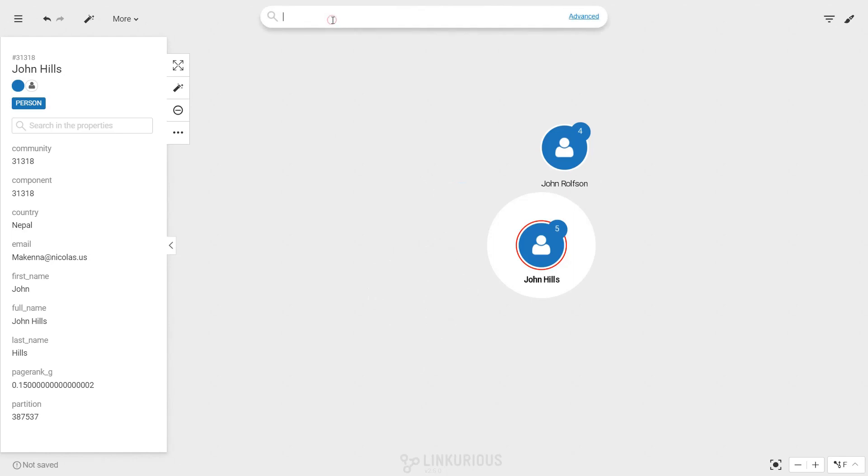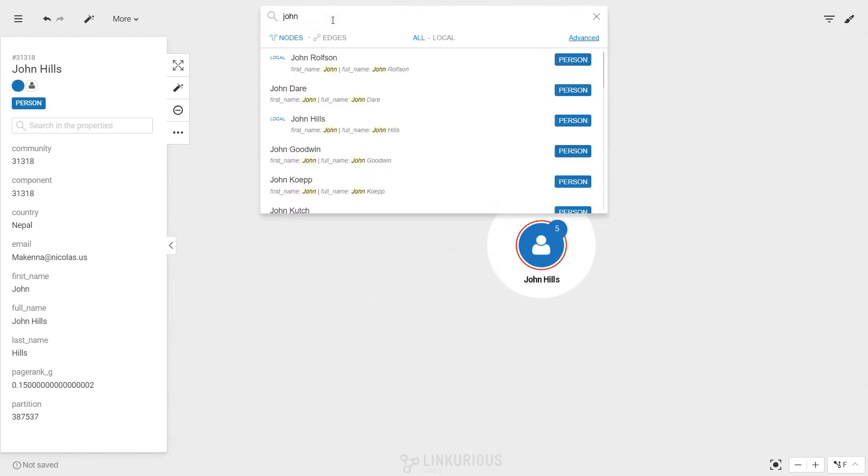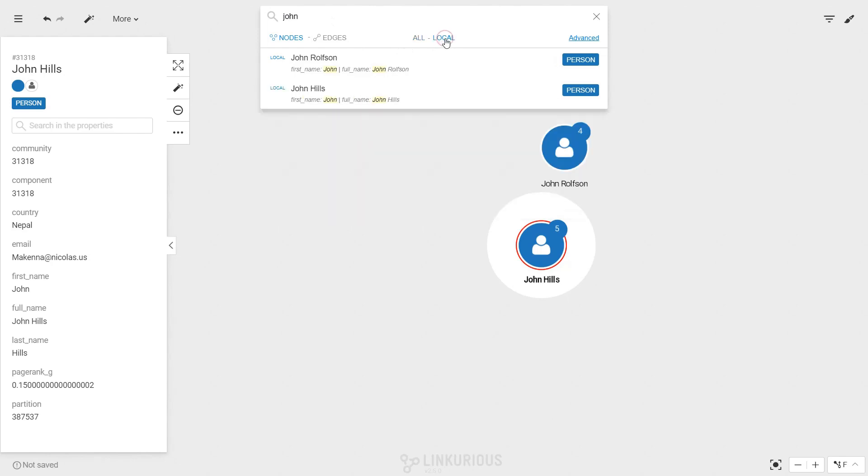By default the search will be done through the entire database. By switching to local you can narrow the search to the elements already in the workspace.